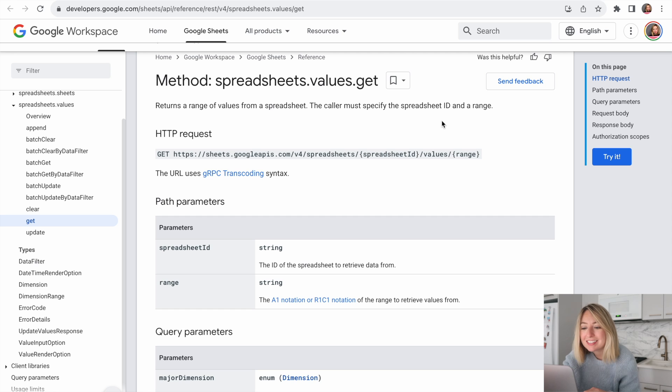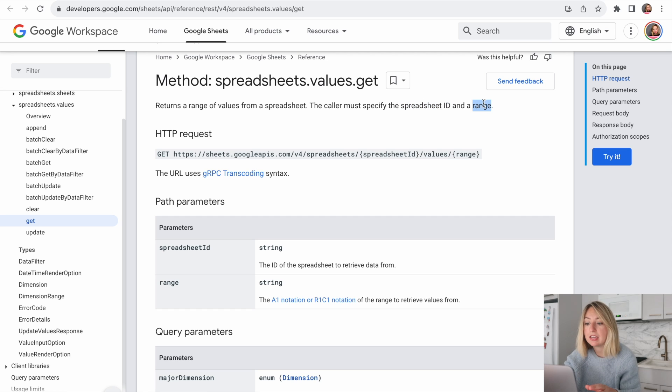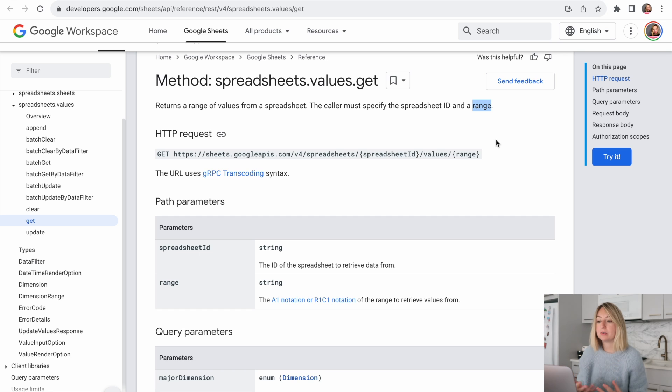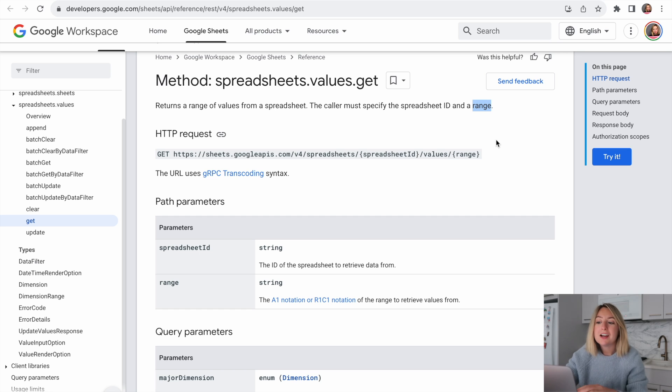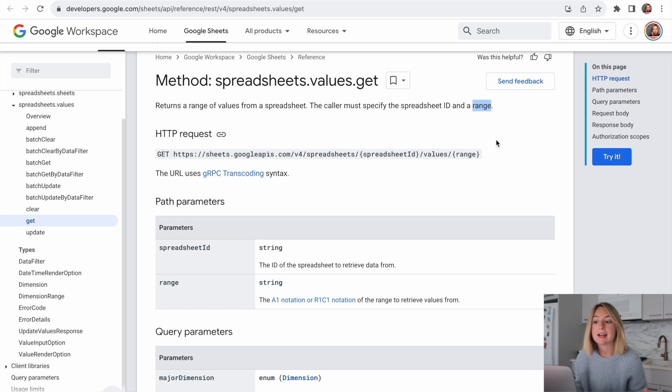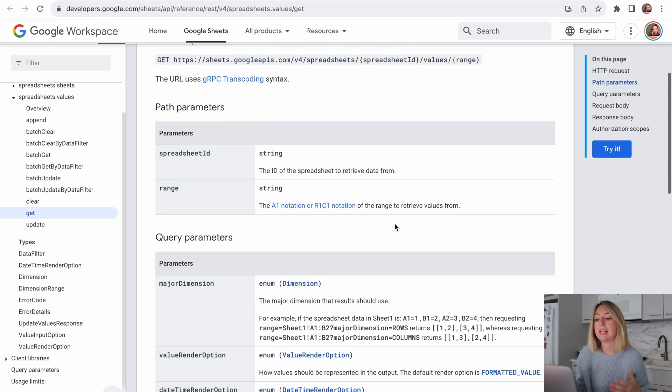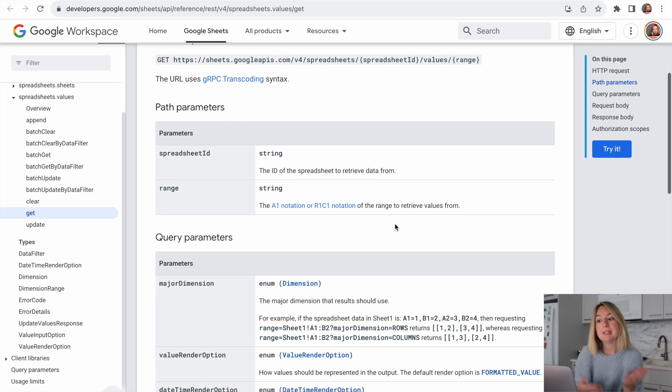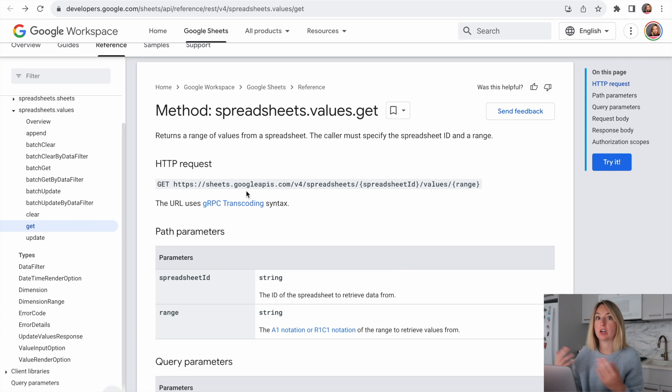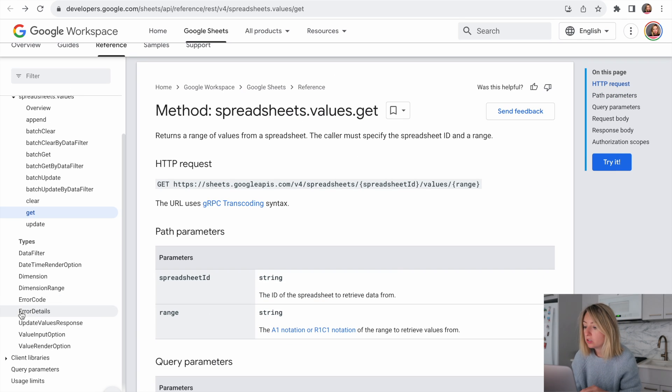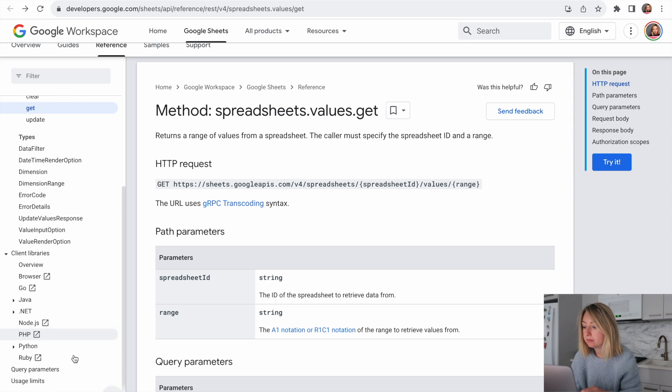Here, it looks like we can pass in a spreadsheet ID and a range and get back the values in that range. With this documentation, we can see how we would access the data in the form of an HTTP request, but not so much in the form of our client library.